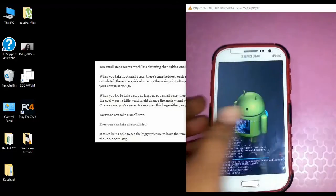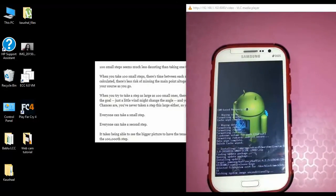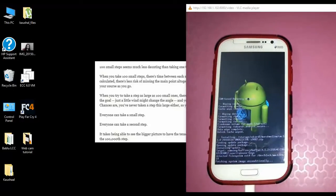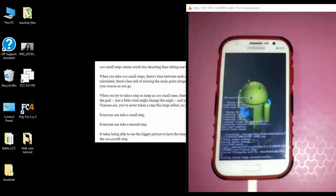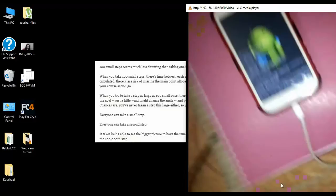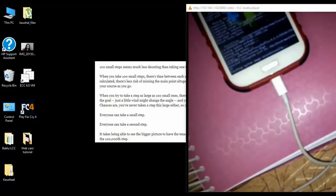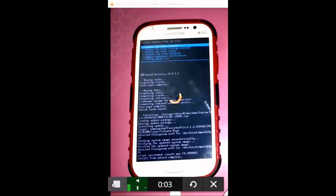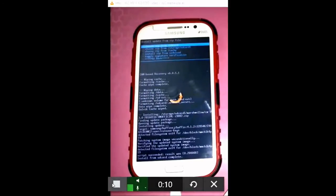Here we go friends — the installation of the OS has started on our phone. It will take around 2 to 3 minutes for the installation to complete. Once done, we can see that the installation from the SD card is complete. We have now completed the installation of our OS — Android Marshmallow 6.